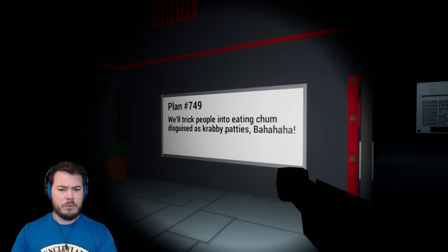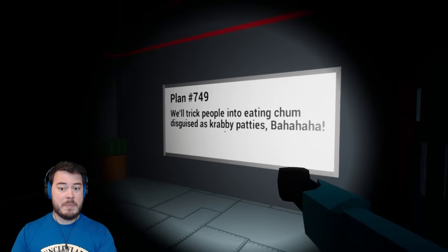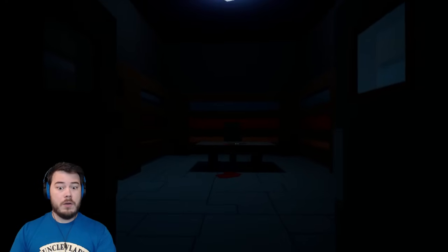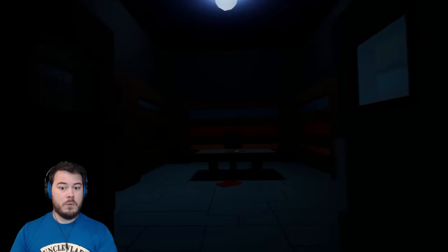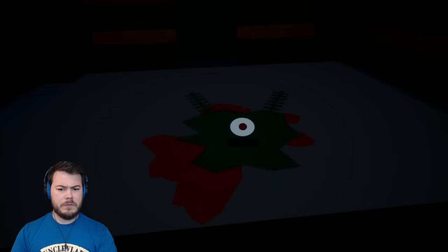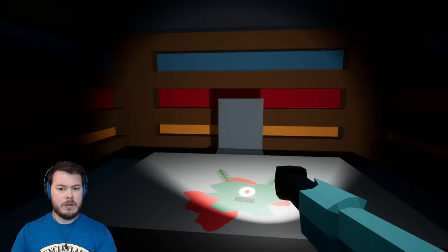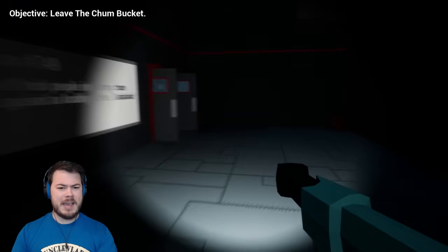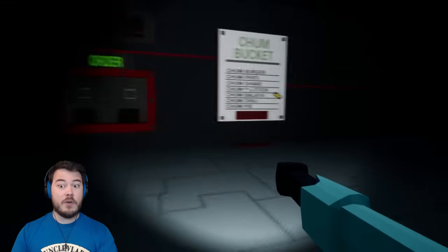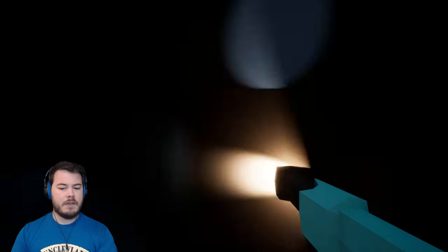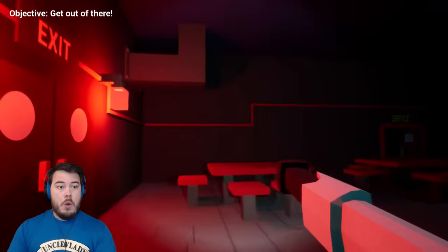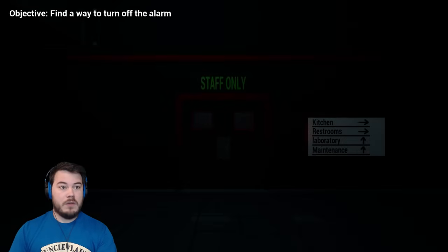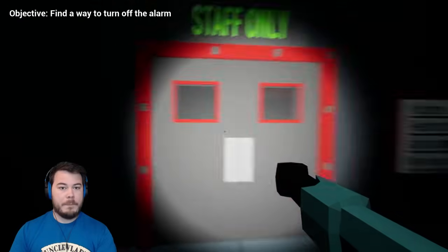Plan 749. We'll trick people into eating Chum disguised as Krabby Patties. Is Plankton dead? Oh yeah, that's definitely Plankton. Uh-oh. Is Karen behind this? Leave the Chum Bucket. What a fantastic idea. I'm out of here. Why am I here anyways? It's going to be locked. Of course, that'd be way too easy.